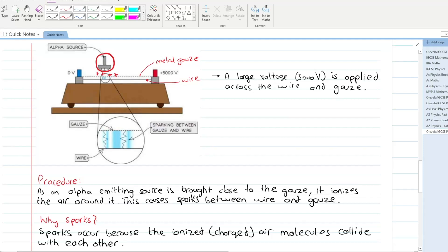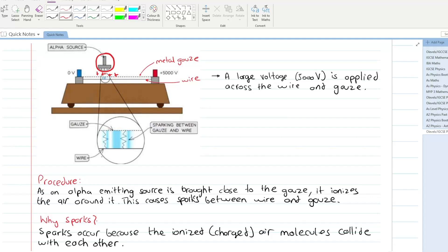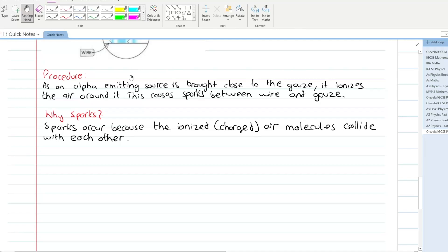When you bring an alpha-emitting source close to it, this ionizes the surrounding air and sparks are generated. If examiners ask why sparks are generated, sparks are generated because the ionized air molecules collide with each other. This was a new topic added to your syllabus — spark counters and cloud chambers. Notes are also given in the description.